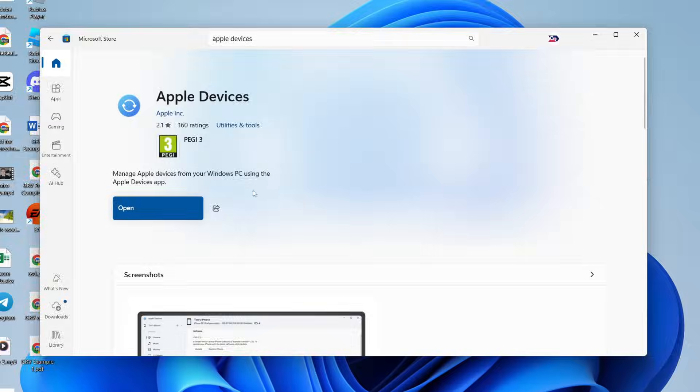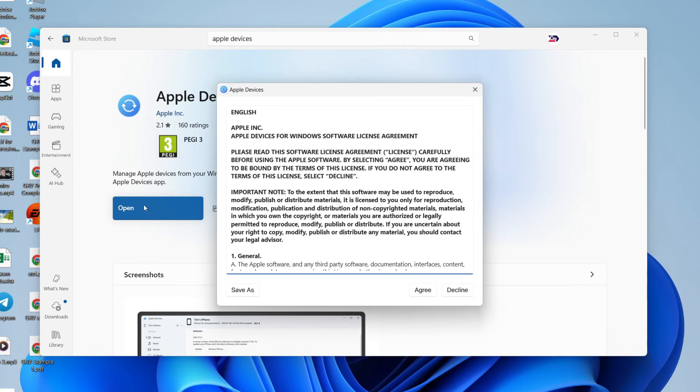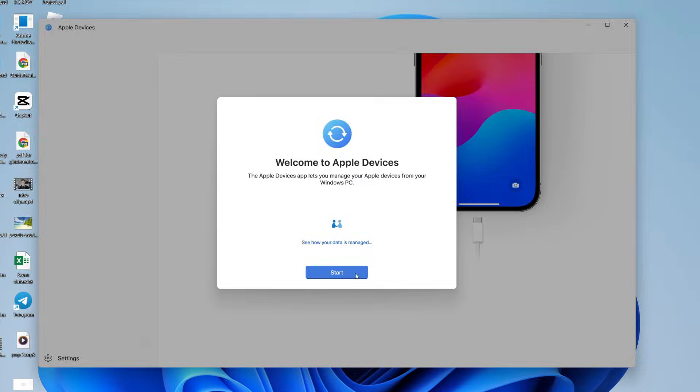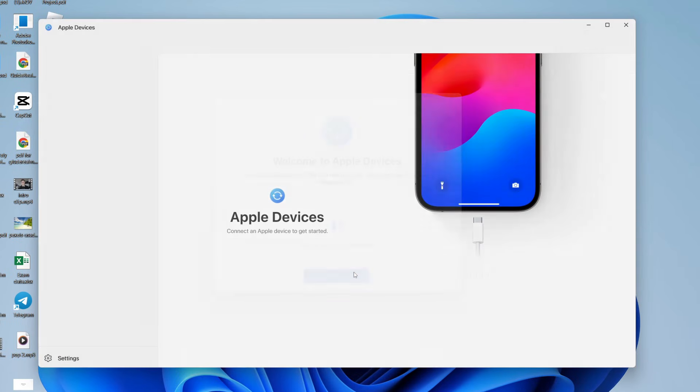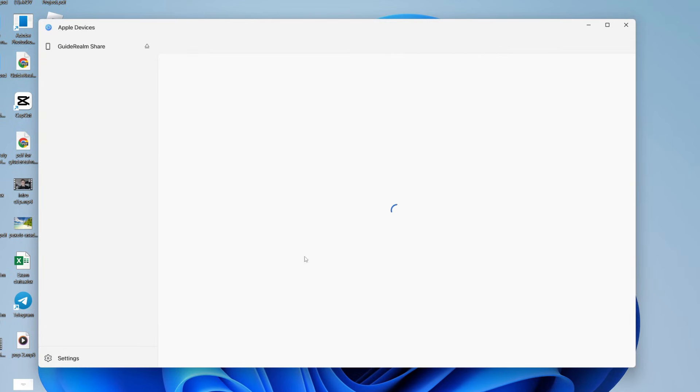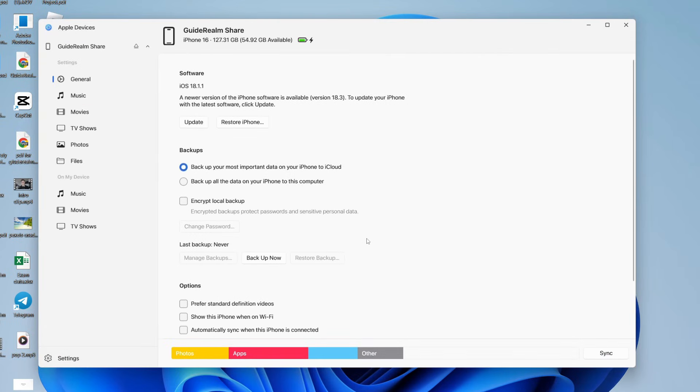Now you can return to your computer and press open on Apple Devices. Read and agree to this if you do. It will start and you can press start. Shortly, it should find your iPhone.